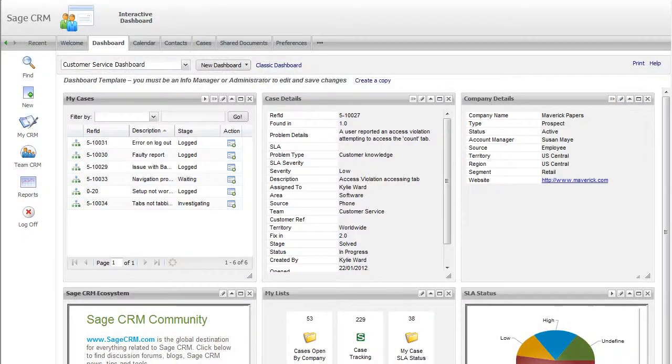You can also customize the look and feel of your Sage CRM by choosing one of our various themes that suits you best.